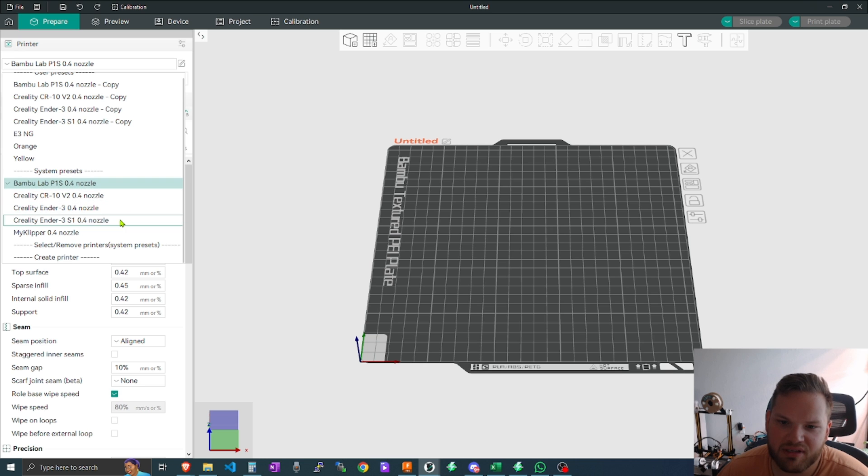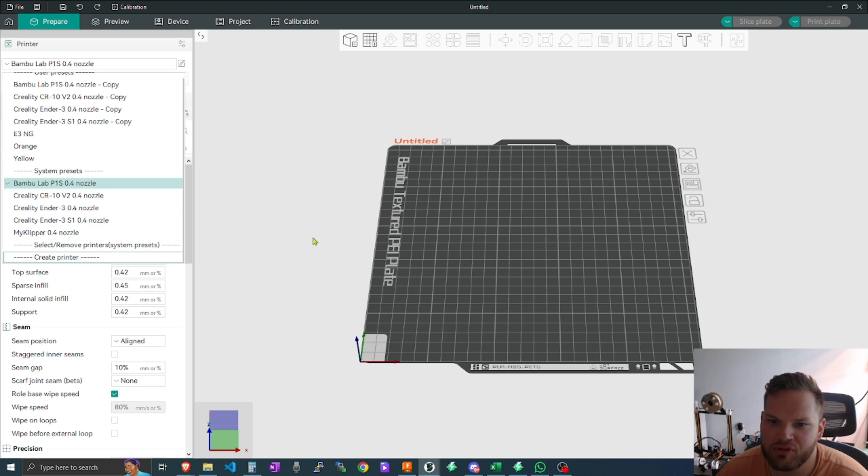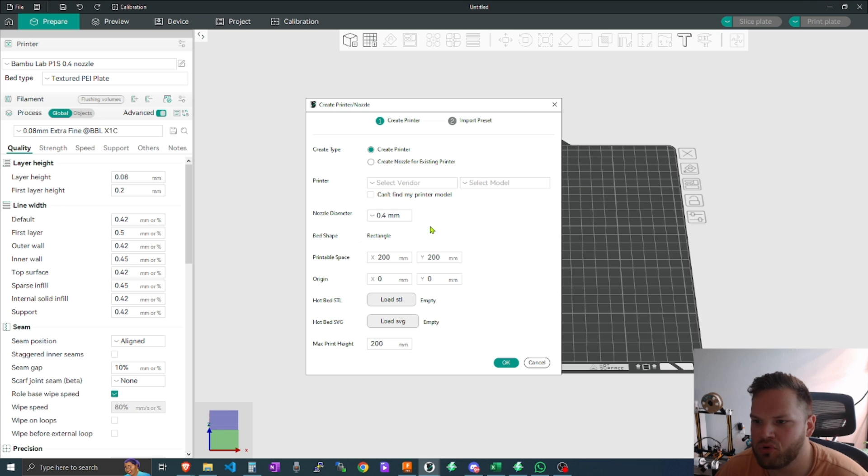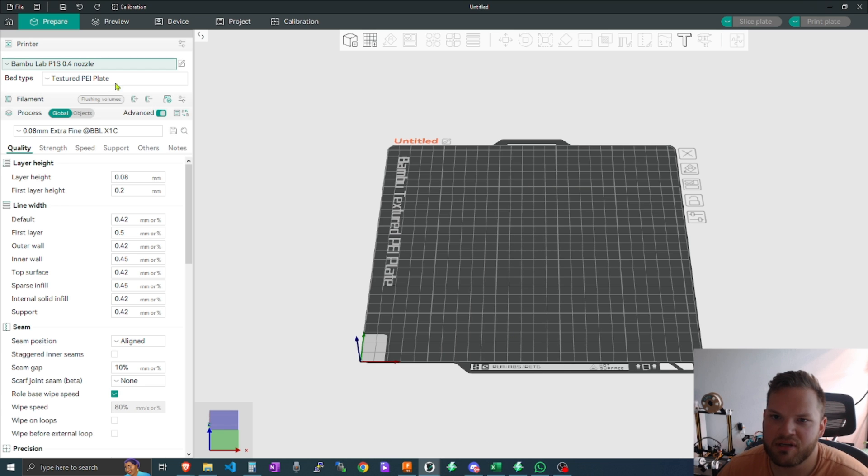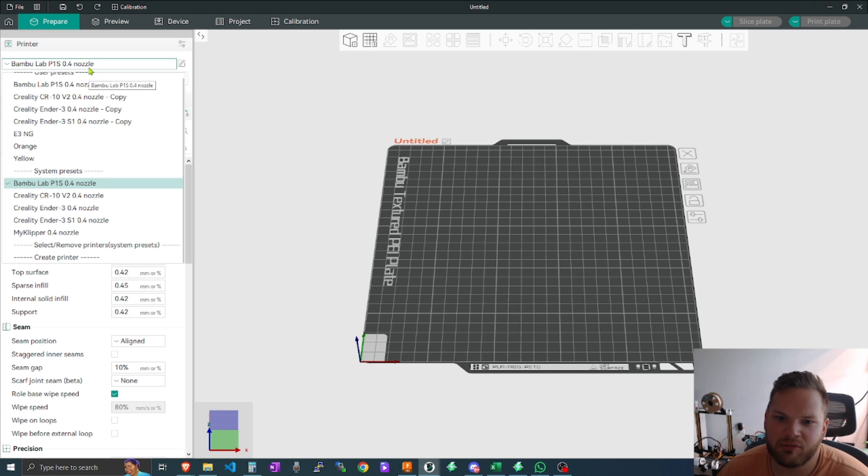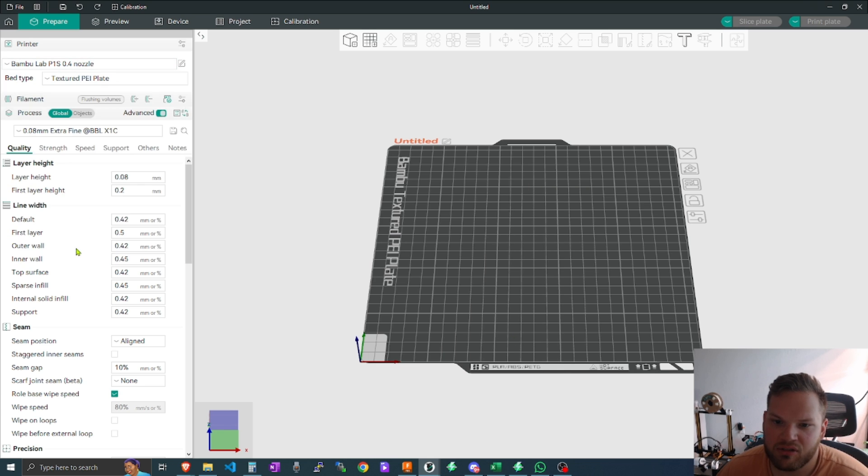You can even click on create printer which will open up even more options for you to come in here and create your own printers, and they do have the ability to even select custom preset printers.